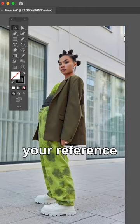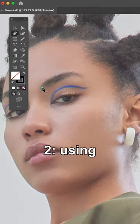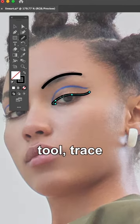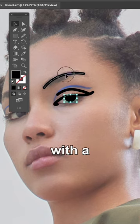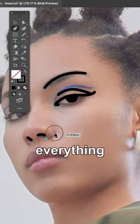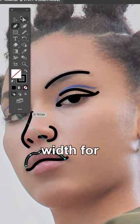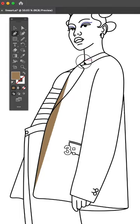Step 1: open your reference photo in Illustrator. Step 2: using your pen tool, trace the main elements using a black stroke with a round cap. Keep everything smooth, minimal, and use the same pixel width for everything.